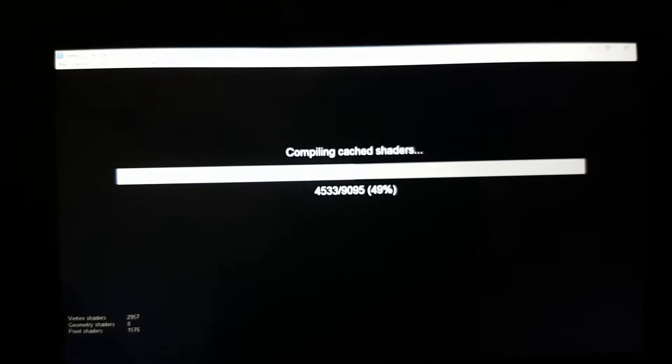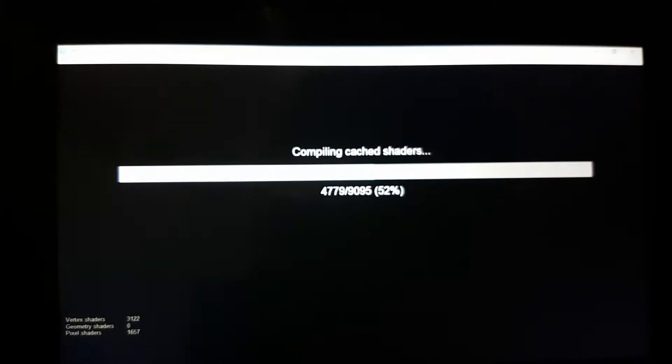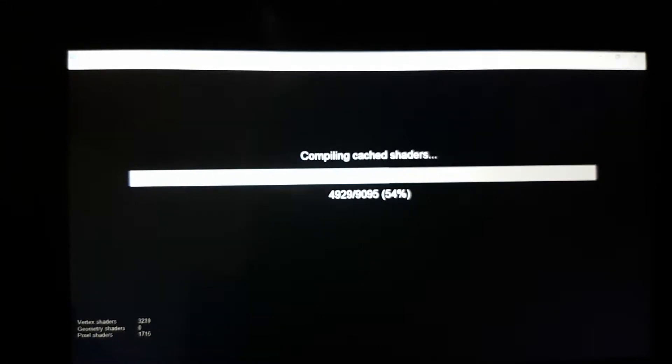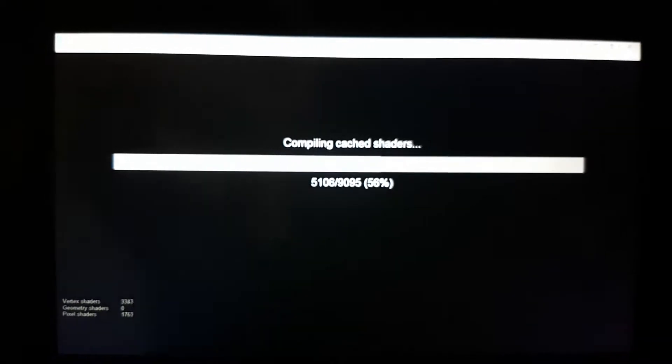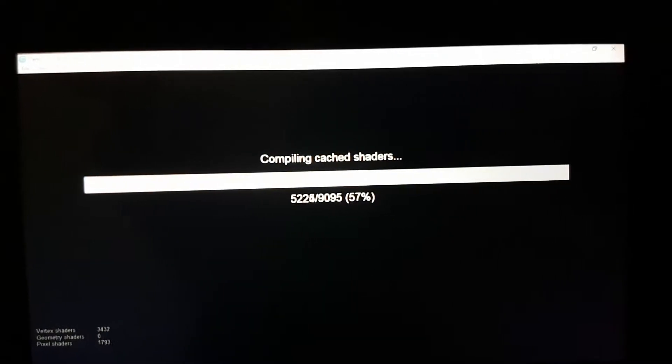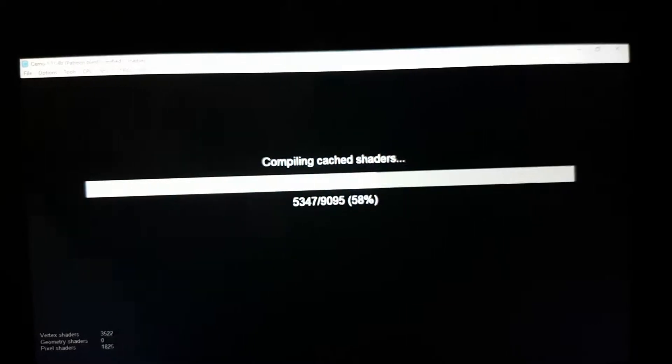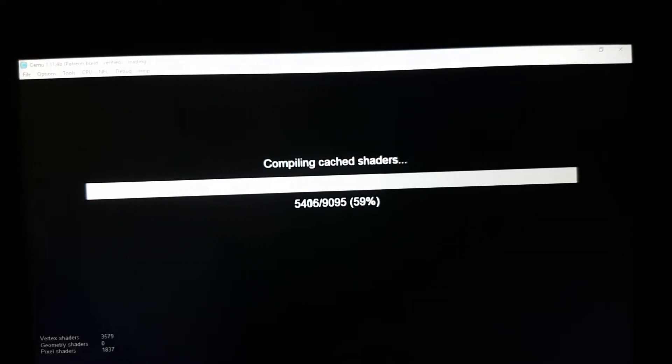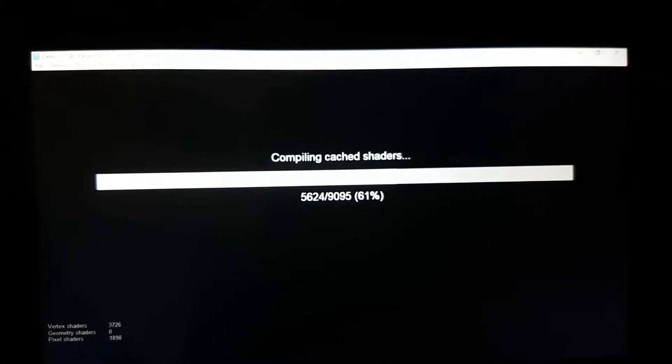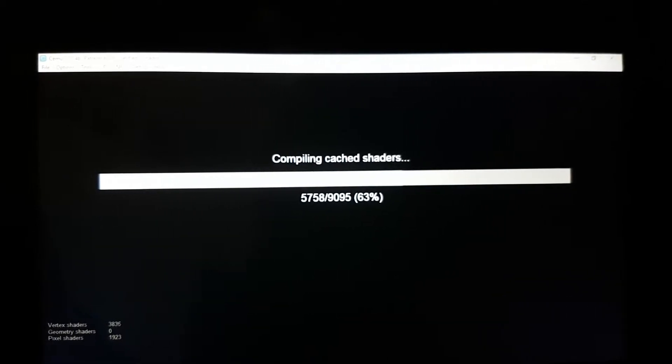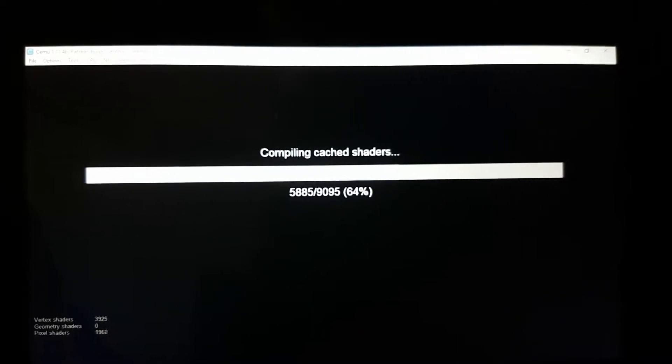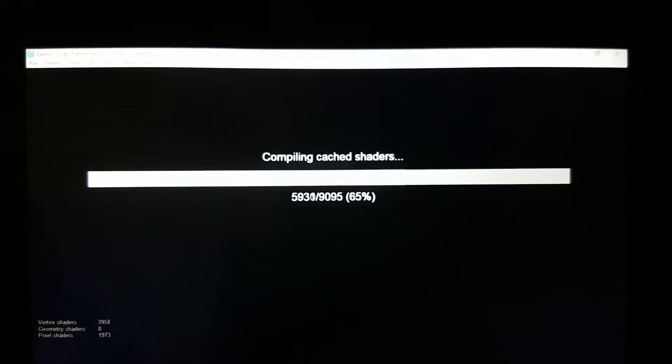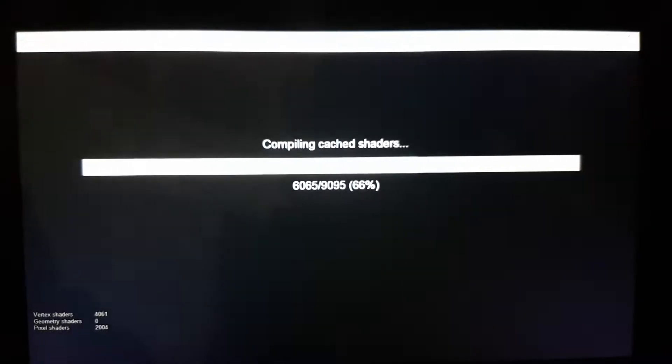I wouldn't mind running in a solid 30 frames per second but it does go up and down and there's really nothing we could do about that. But now that we have the shaders preloaded and some patches, it is actually playable. This has made it a little bit better.